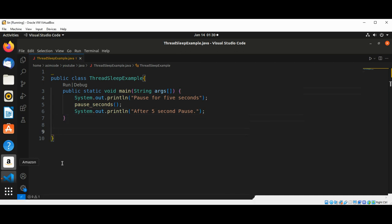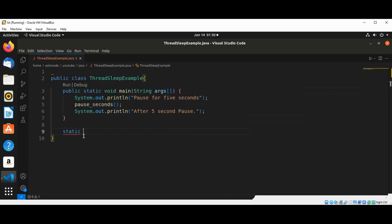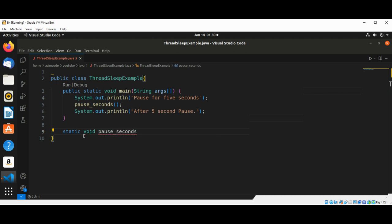I'm going to write a static function with return type void, and its name is pause_seconds.